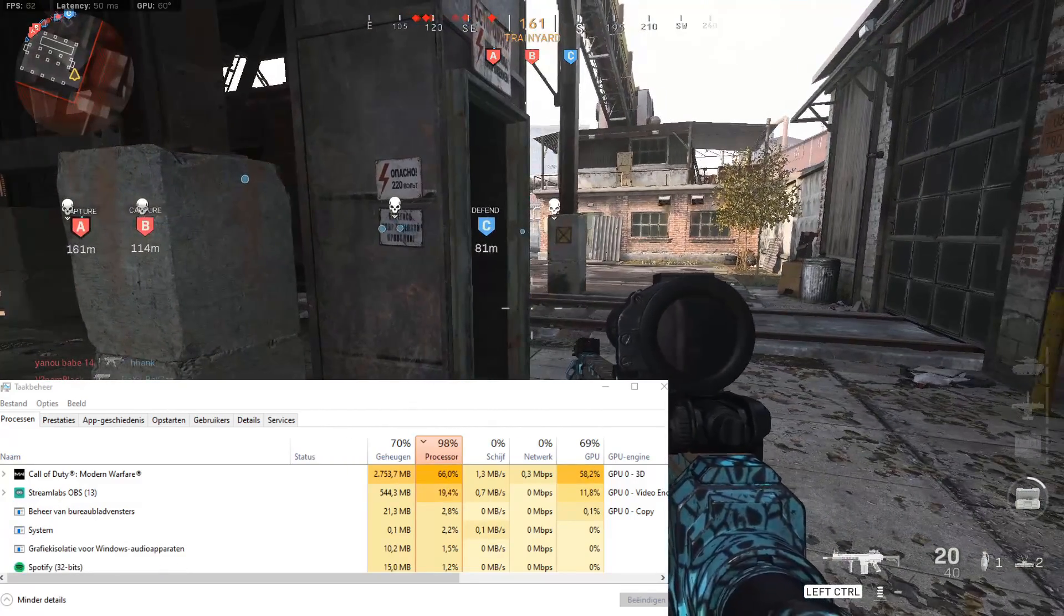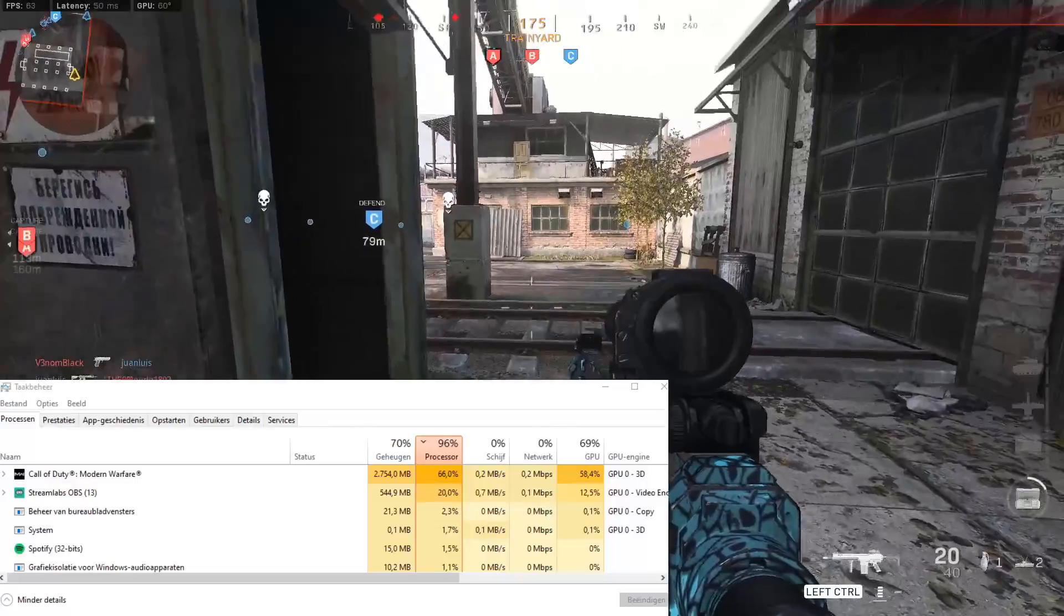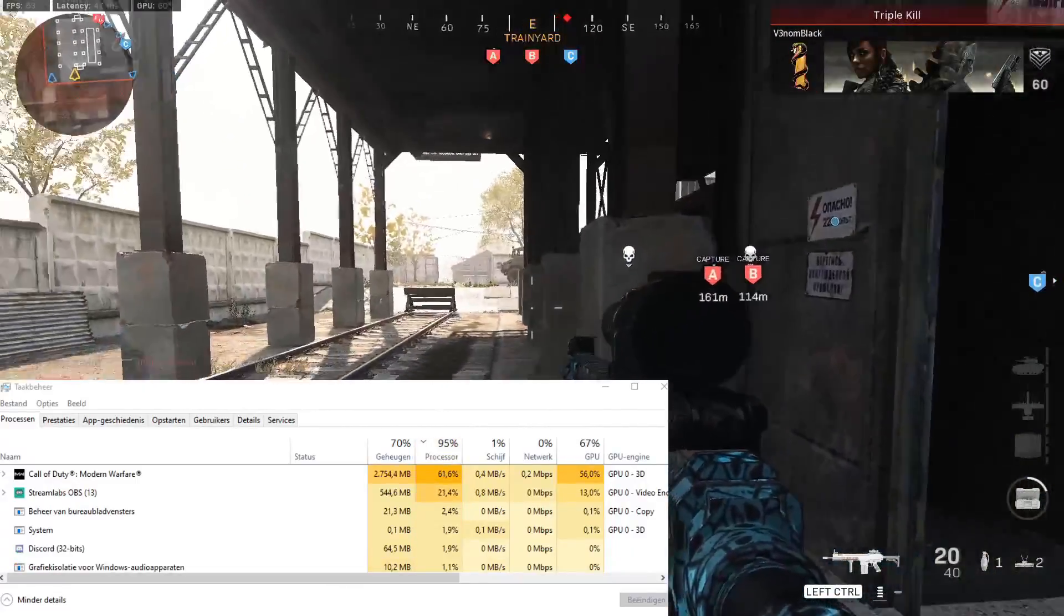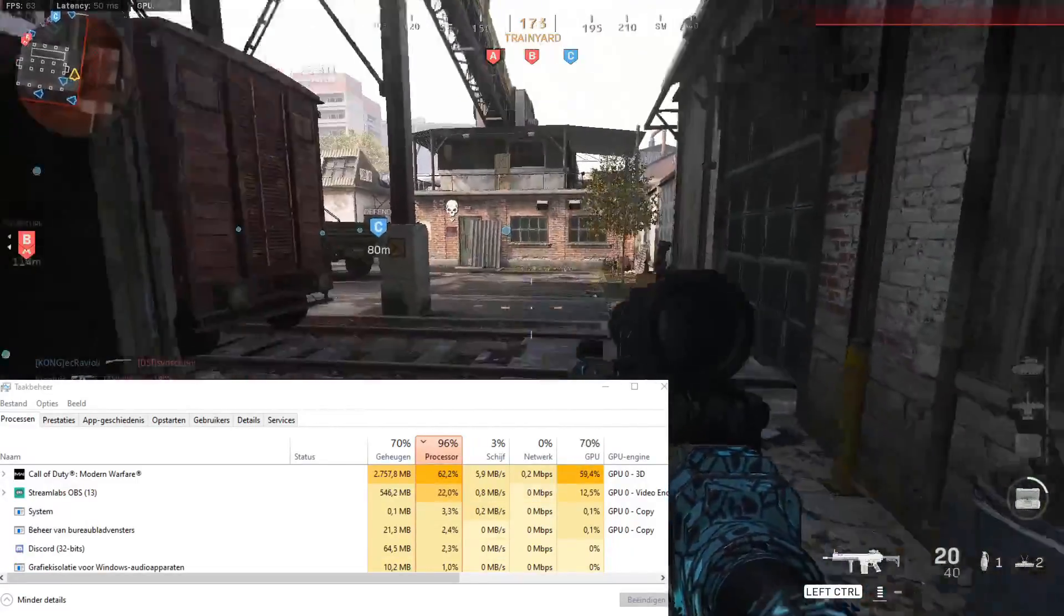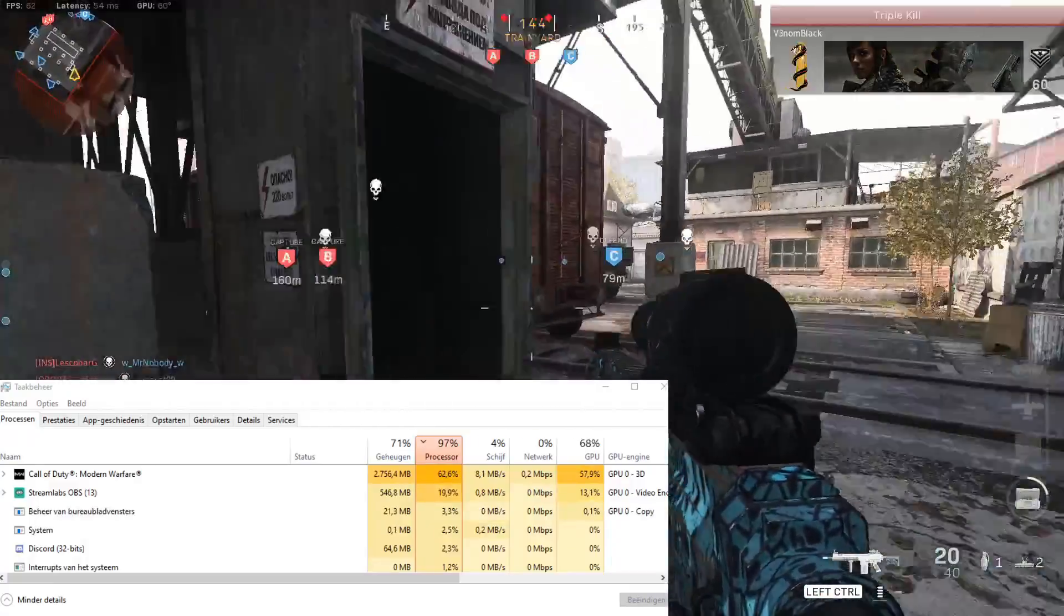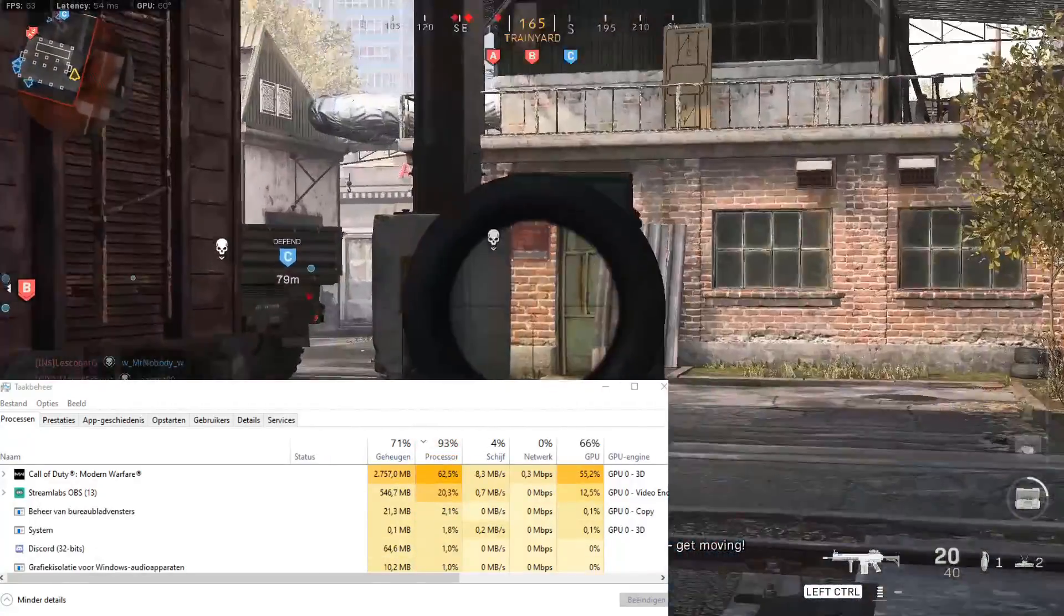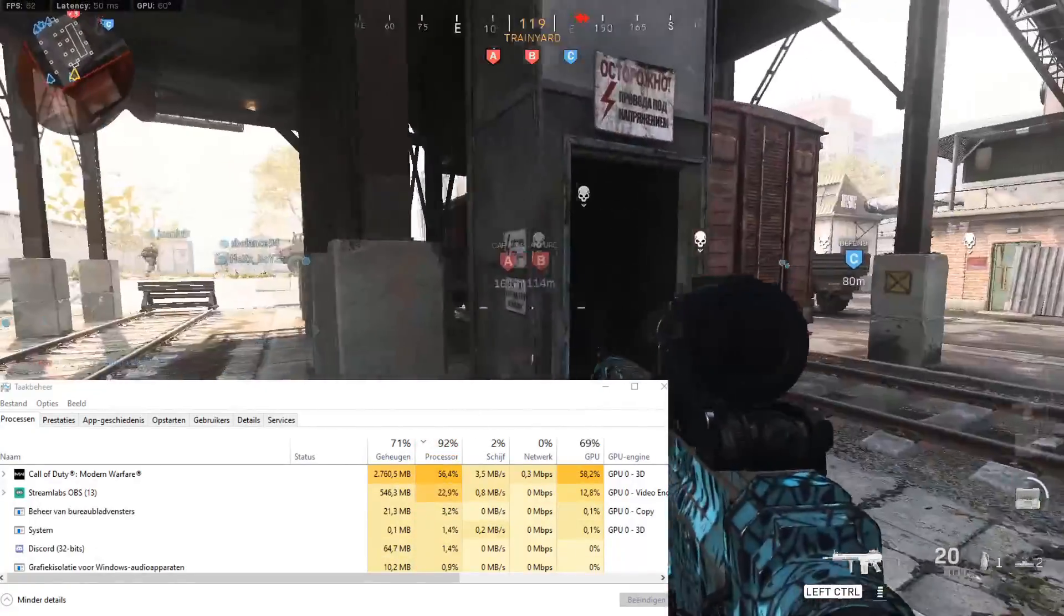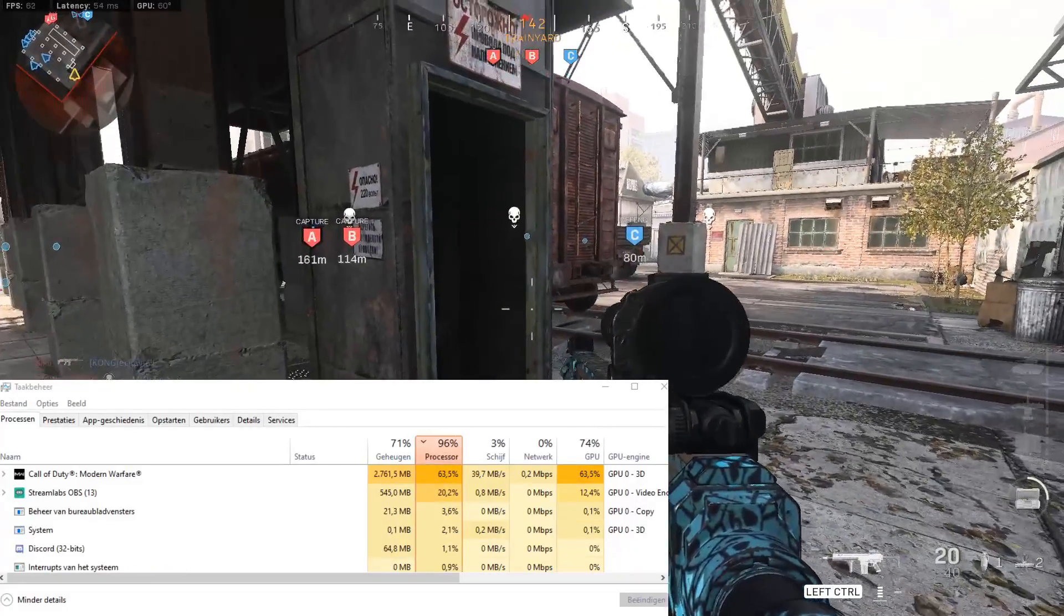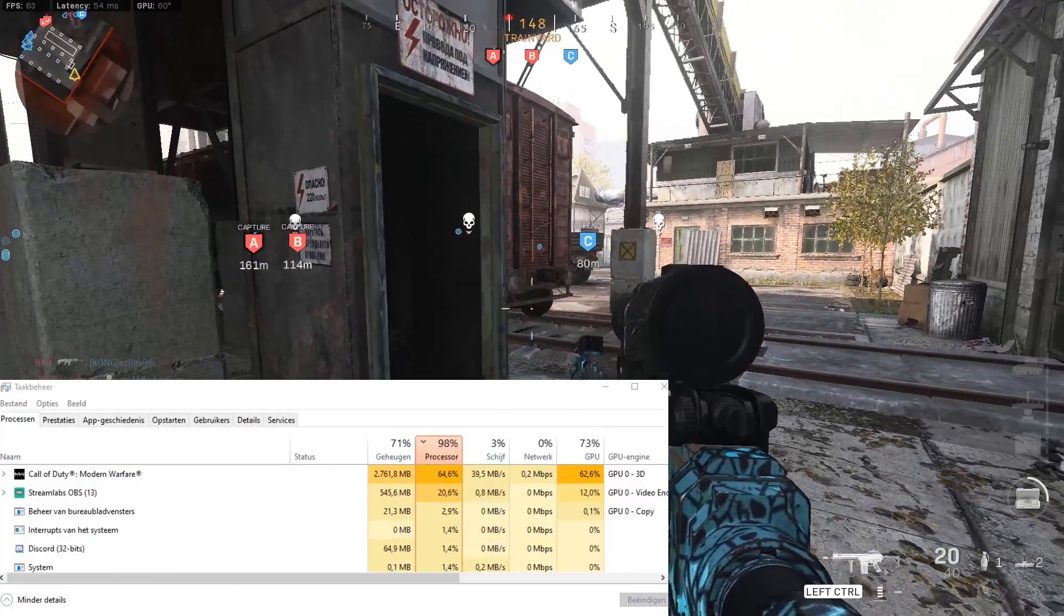It was horrible but with every patch they're bringing out it's getting better and better, so I do have hope for the future. As you guys can see, it's very, very, extremely smooth.